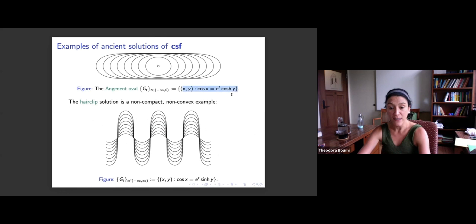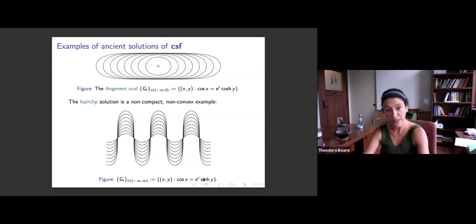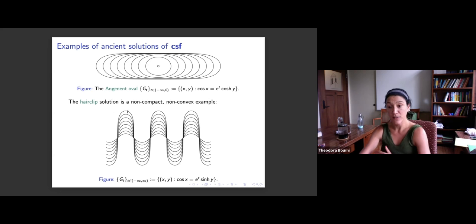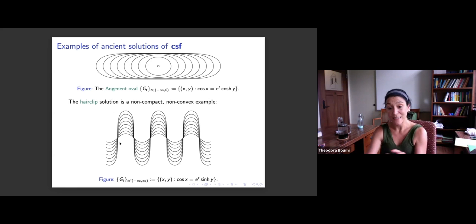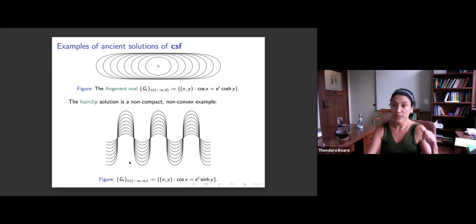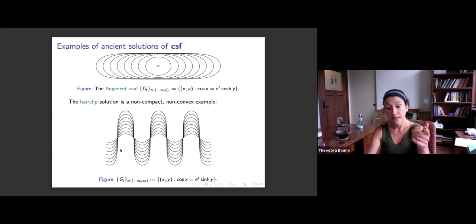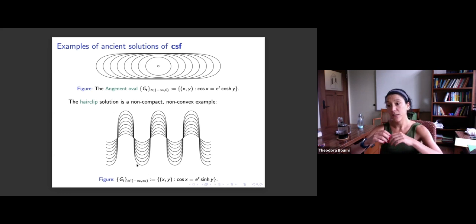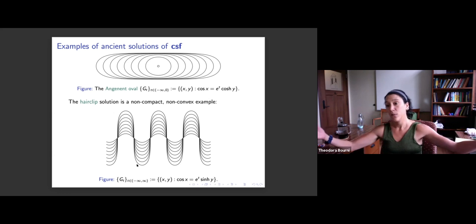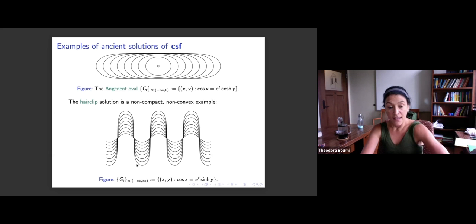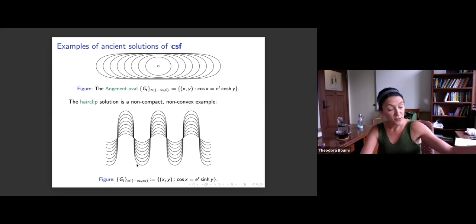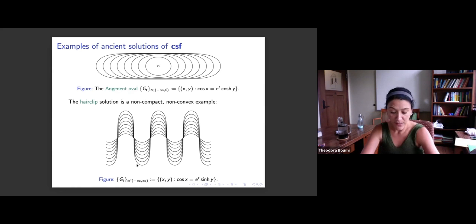If we change the hyperbolic cosine to hyperbolic sine we get the hairclip solution — a non-compact, non-convex example that looks like a bunch of grim reapers coming from above and below. This is also an eternal solution, living for all time in the past and future. As t goes to plus infinity you just see a straight line, which is a minimal surface — illustrating how you can obtain minimal surfaces as limits of the flow.